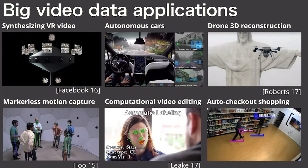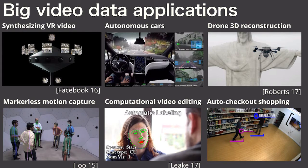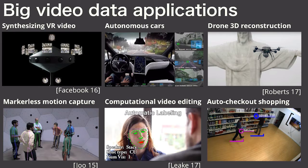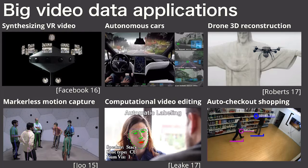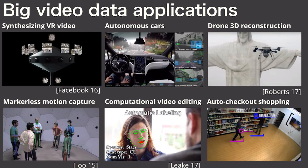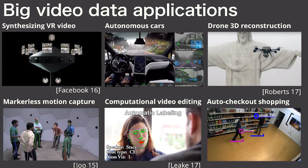This talk is about exploring a new system that allows you to take all of these existing tools and use them to write video processing applications that scale out to hundreds of machines. To give you a sense for why this scale is necessary, let me give you a few examples.